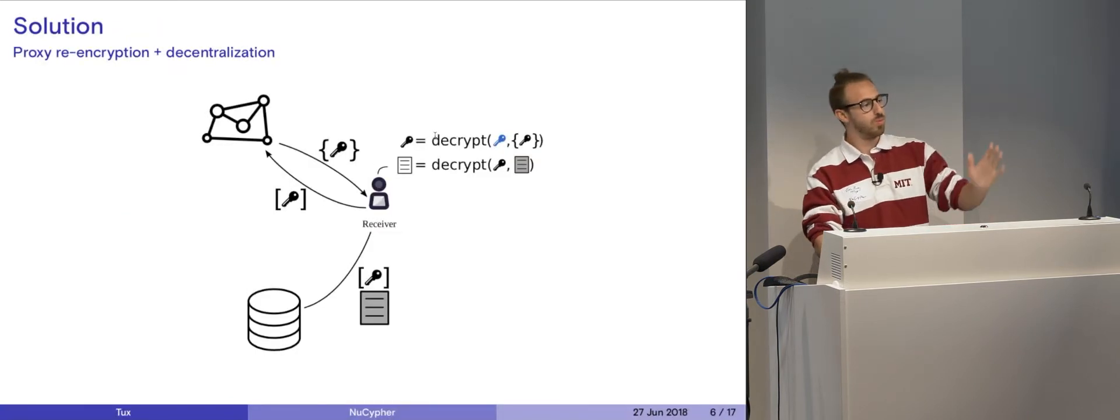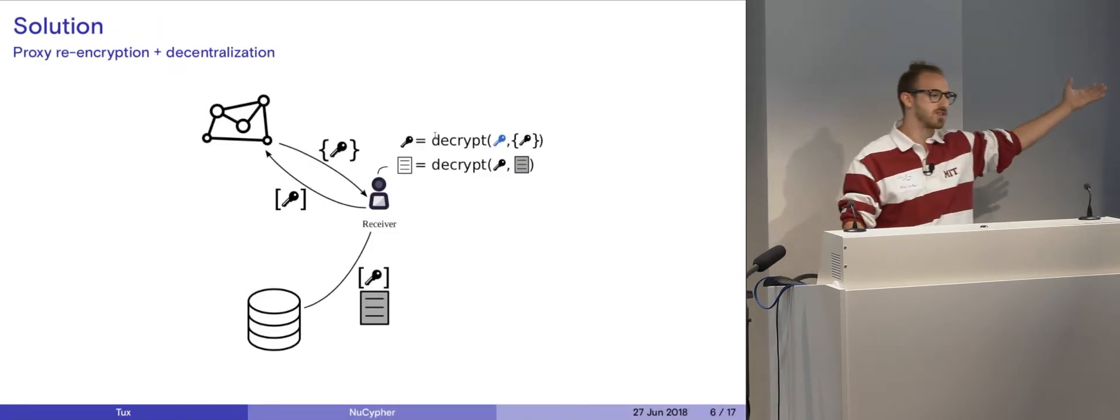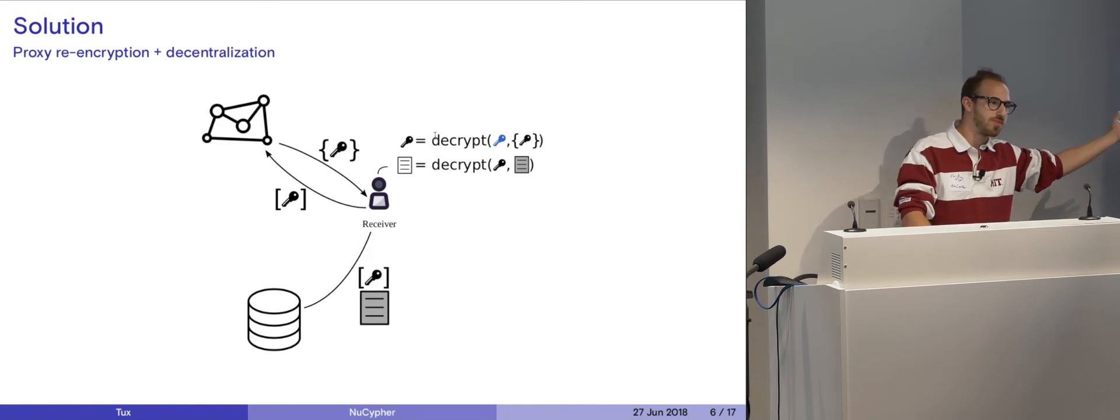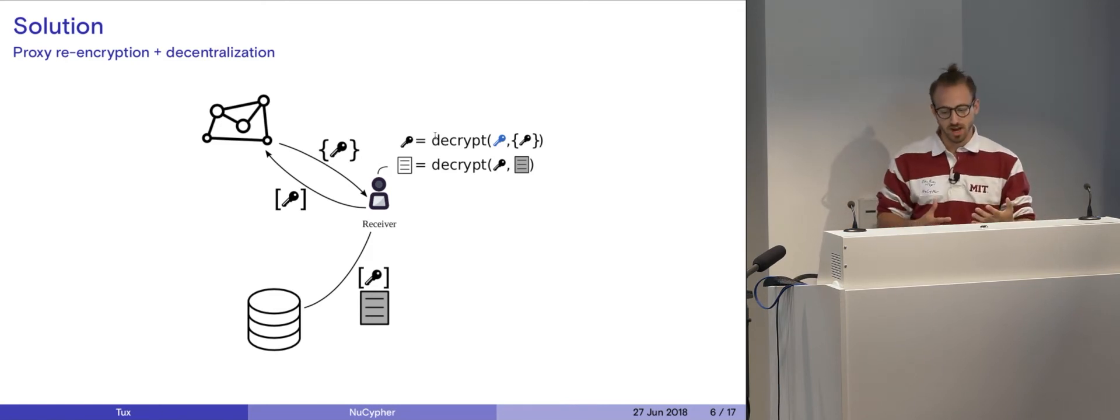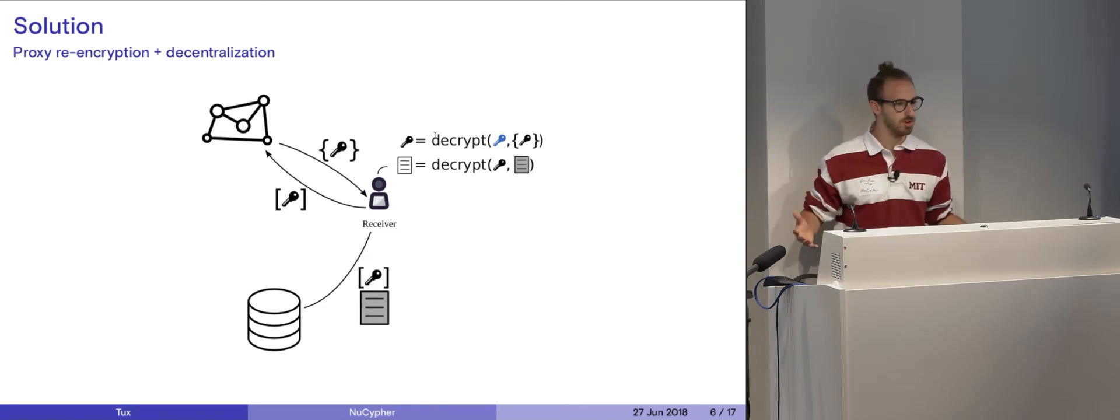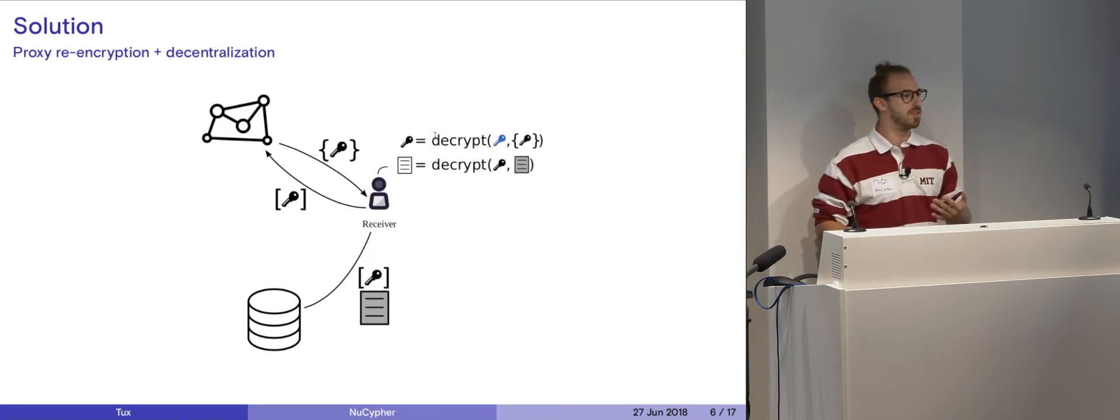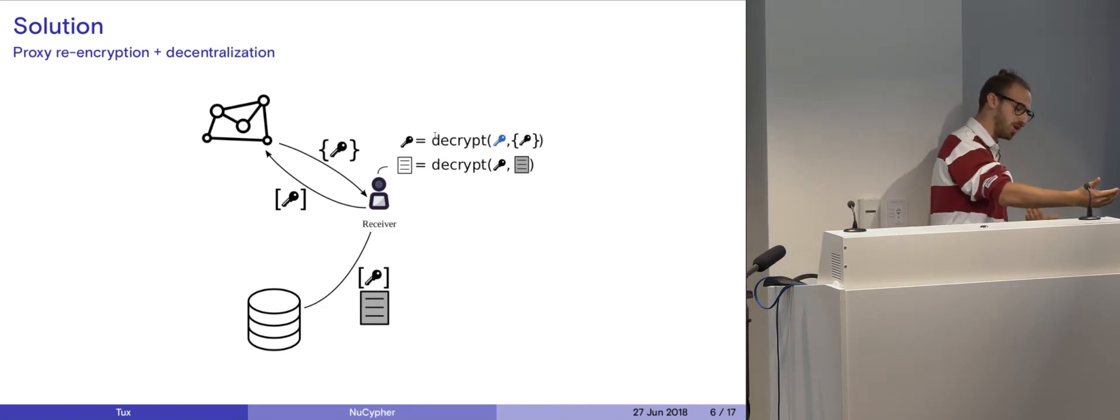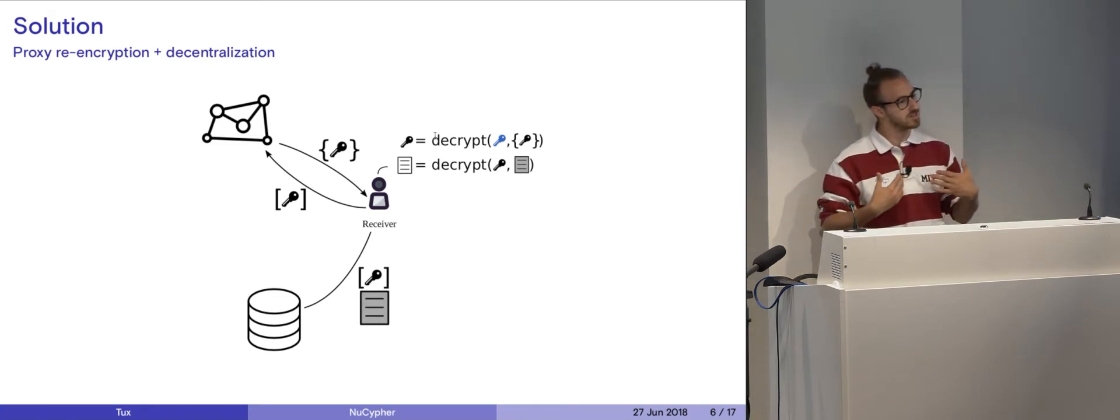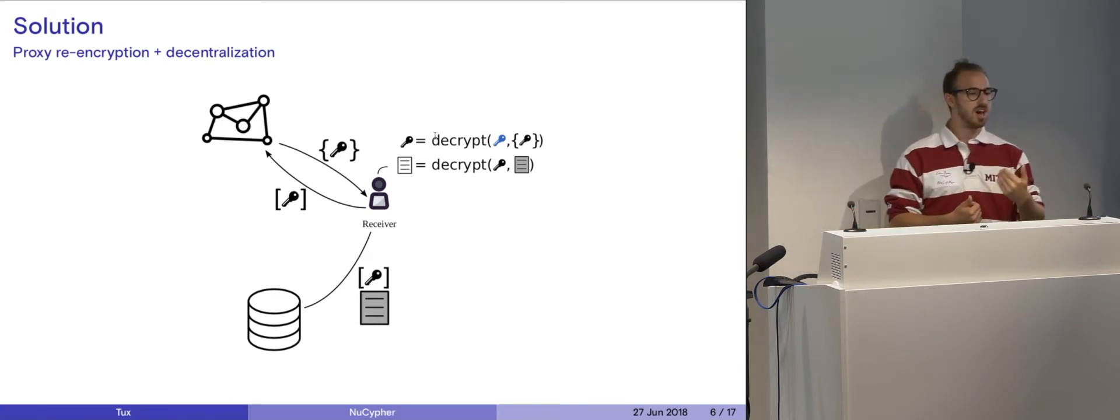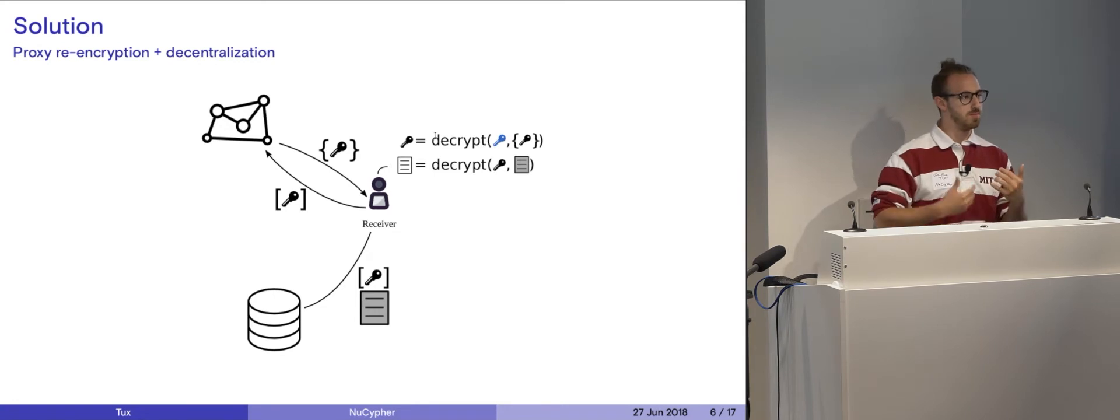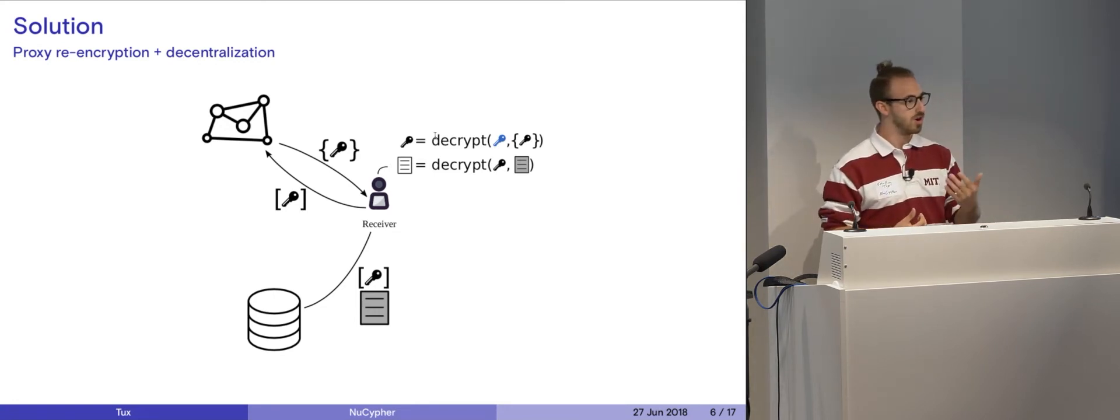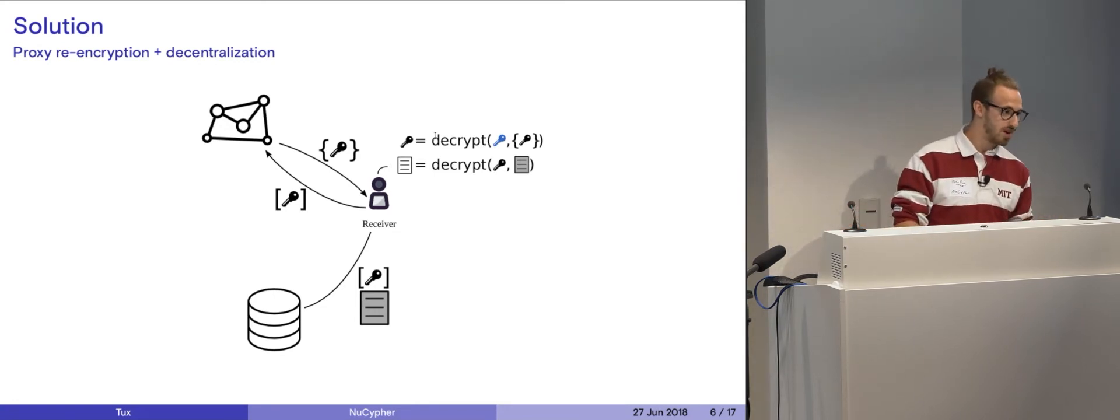So, what is the solution we have? It's proxy re-encryption. I've referenced it before. Essentially, imagine a crypto system that I'm sure we're all familiar with is encrypting data with another person's public key. In this case, I'm Alice and somebody else is Bob. I encrypt some data for Bob's public key. Bob can then decrypt that data with his own private key.